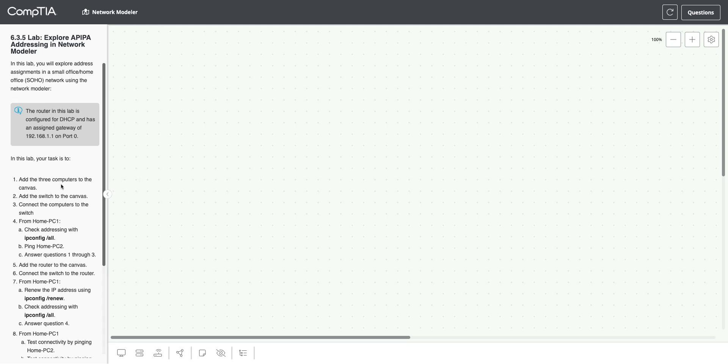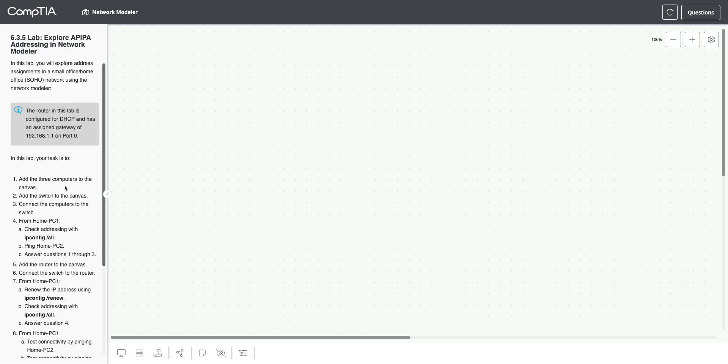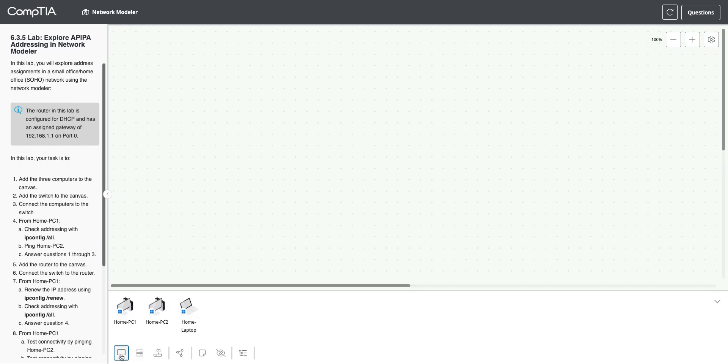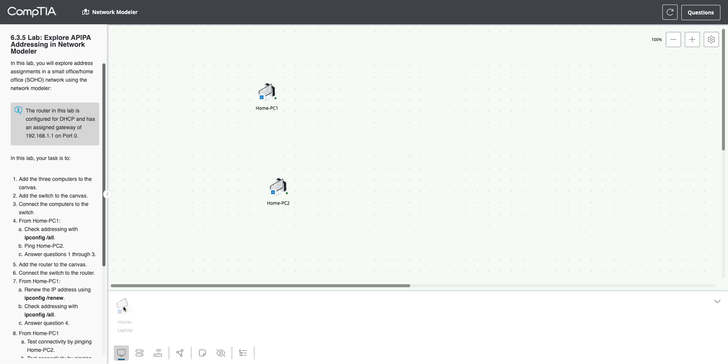So what we need to do first in our Network Modeler is build a little network. We're going to add three computers. I'll click on the computer icon to see the three options and drag those out in a little bit of a design. Now we're going to add a switch, clicking on the switch icon and dragging that out to the middle.